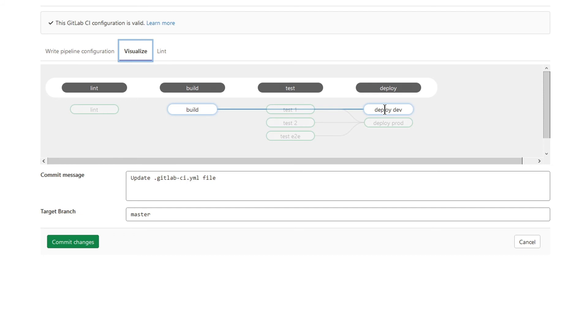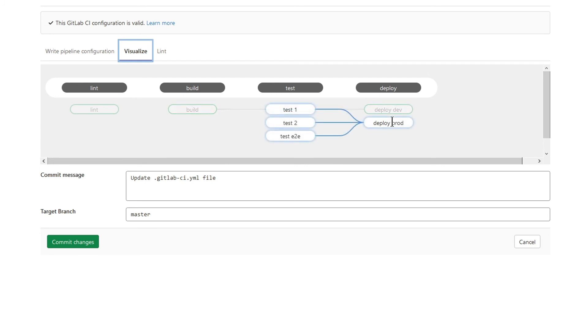So I want to deploy my changes on dev environment as soon as possible. Now, let's hover a cursor on deploy prod job. Here the situation is different. I don't want to deploy something on production without any tests.